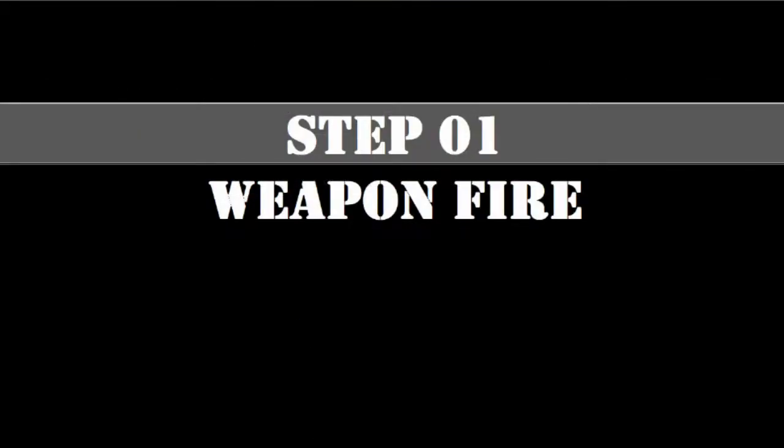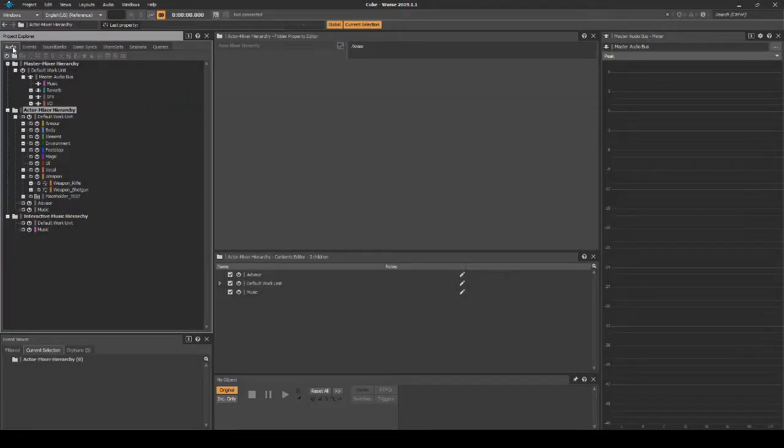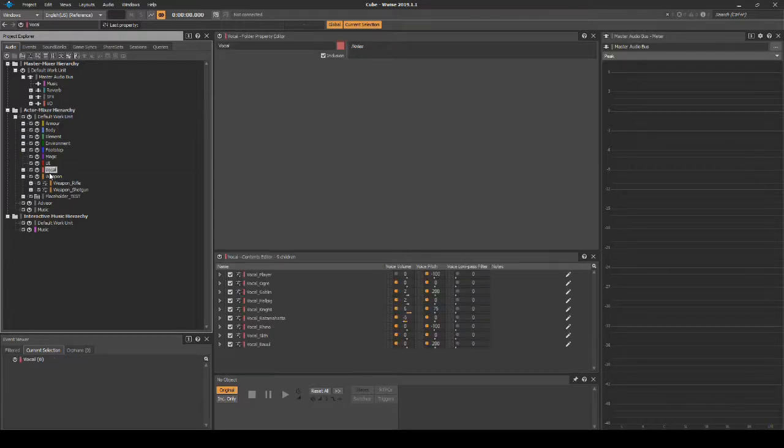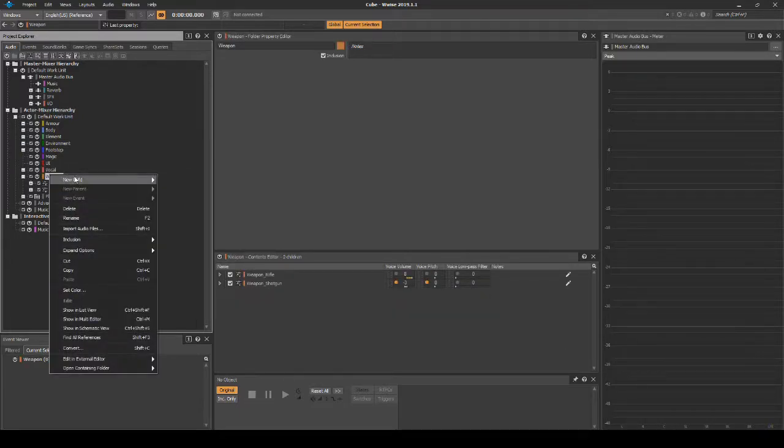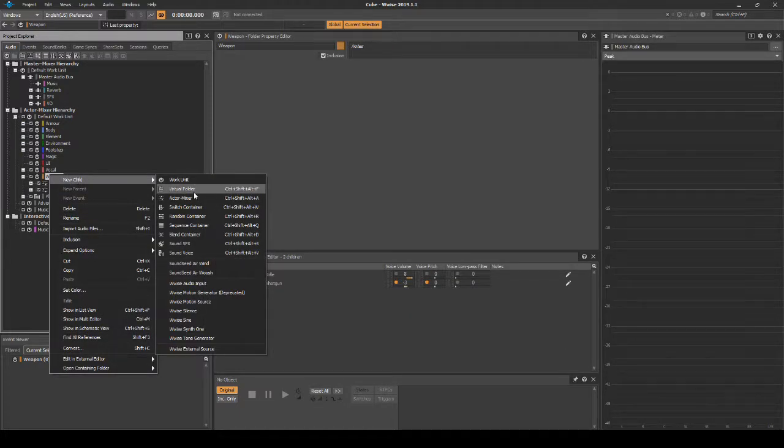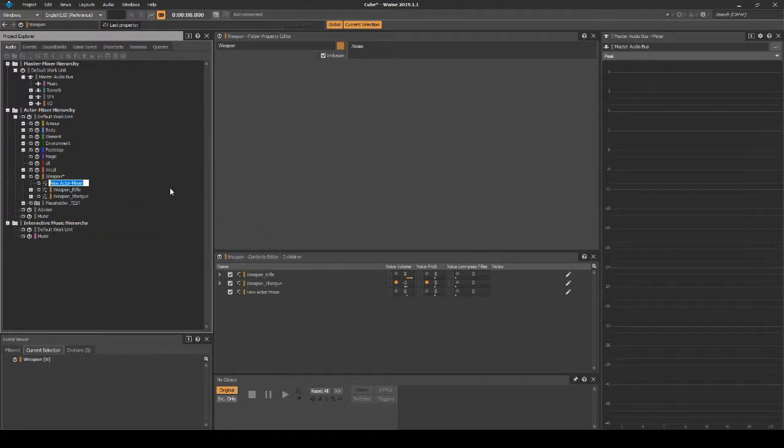We will first set up a basic hierarchy structure for the weapon fire. Navigate to the Project Explorer Actor-Mixer Hierarchy Weapon Wwise Work Unit. Right-click then select New Child Actor-Mixer. Name it Weapon_Machine_Gun.